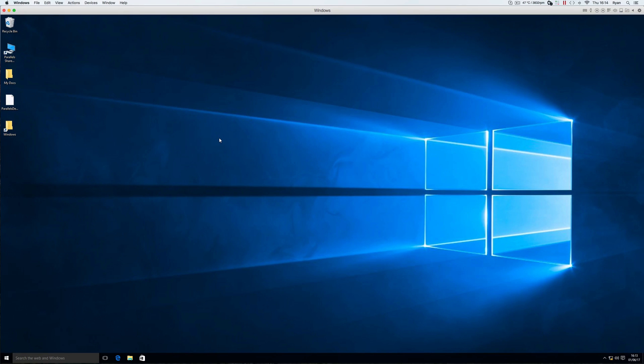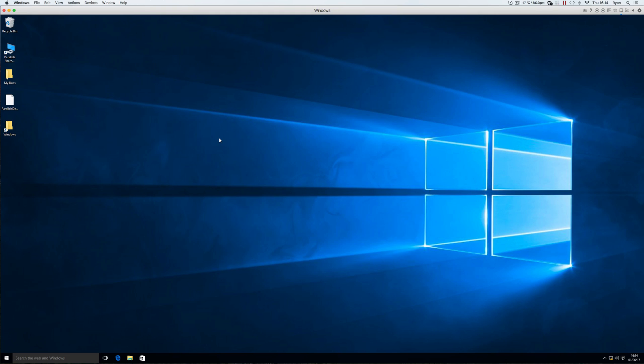And from here you'll want to locate your Microsoft Office installation file and run it on your Windows. I won't go into that here because that's very straightforward. Just click install, and enter in your office product key. And you're good to go.